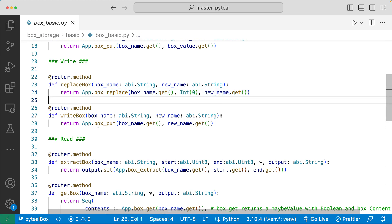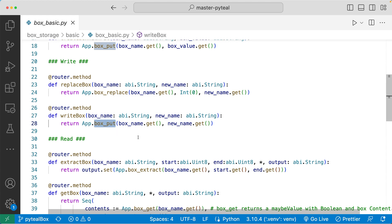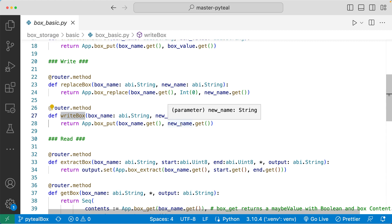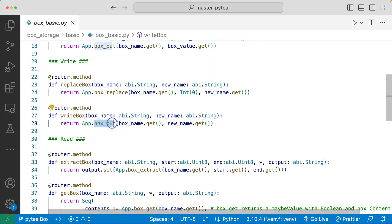The second way to write to a box is to use the box_put method again. When there isn't a box with the same name, box_put creates a new box. But if you use box_put and pass in a box name that already exists, you're not creating a new box — you're actually updating the value written in that box. The write box method takes in two arguments: box name and new name, and uses box_put passing in the box name and the new value. Now there's one big limitation with box_put when updating: the new value must have the same byte length as the old value. If you try to update the box where the new value has a different byte length, the transaction will fail.